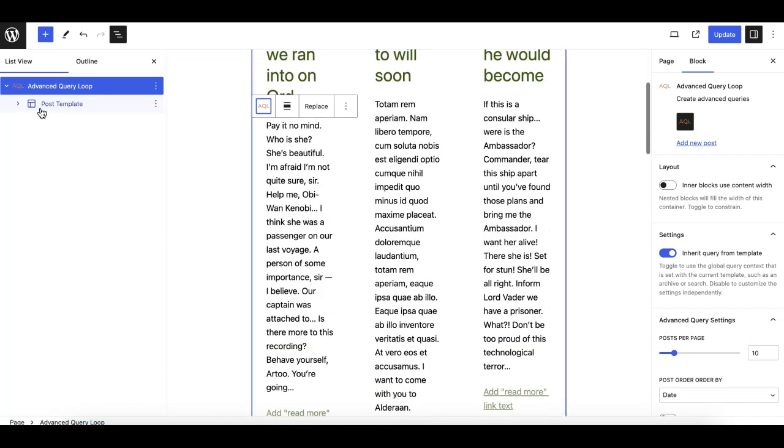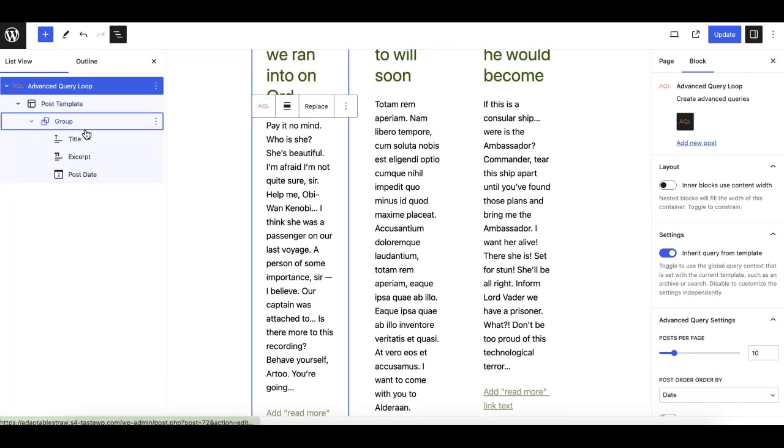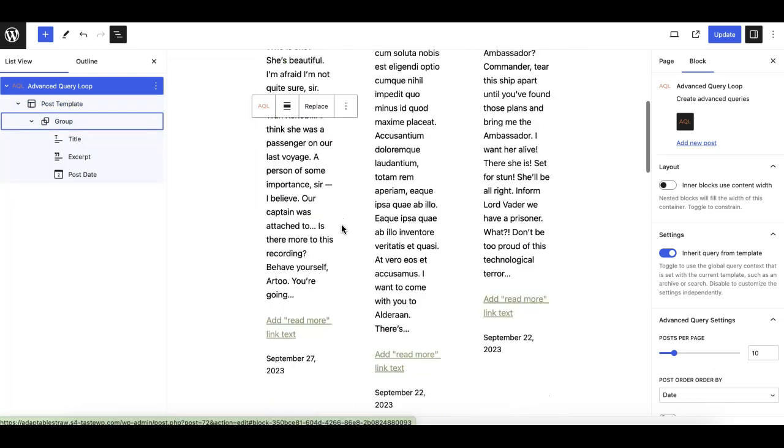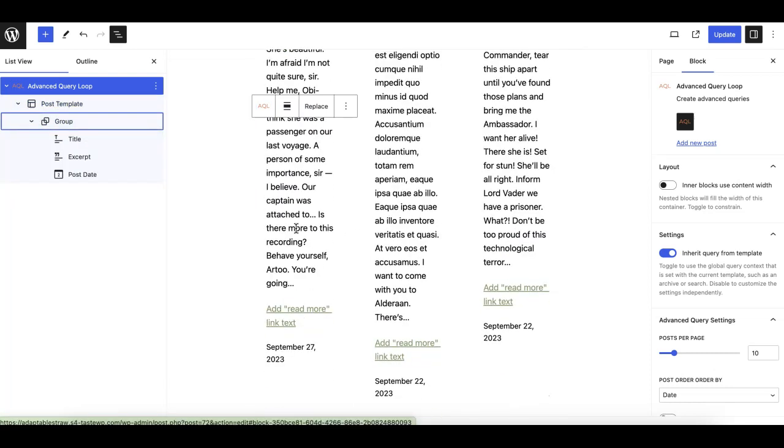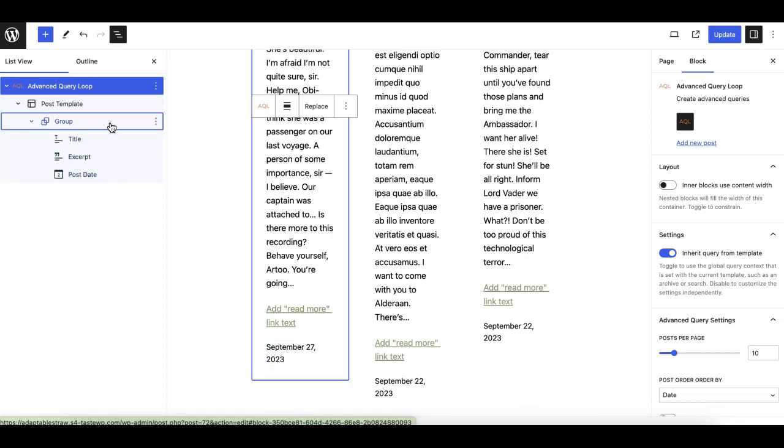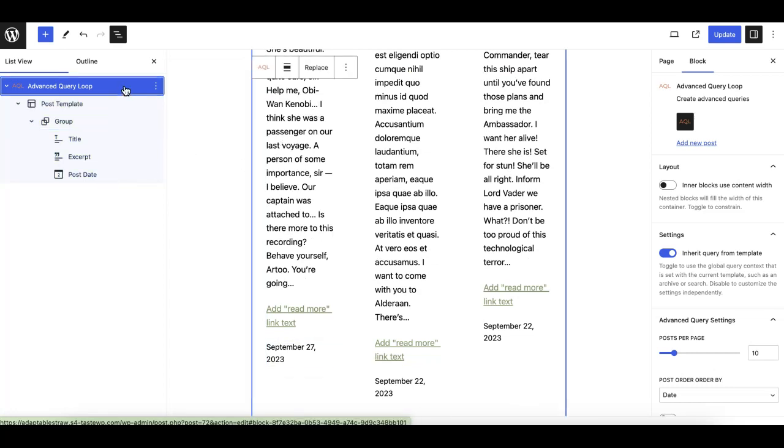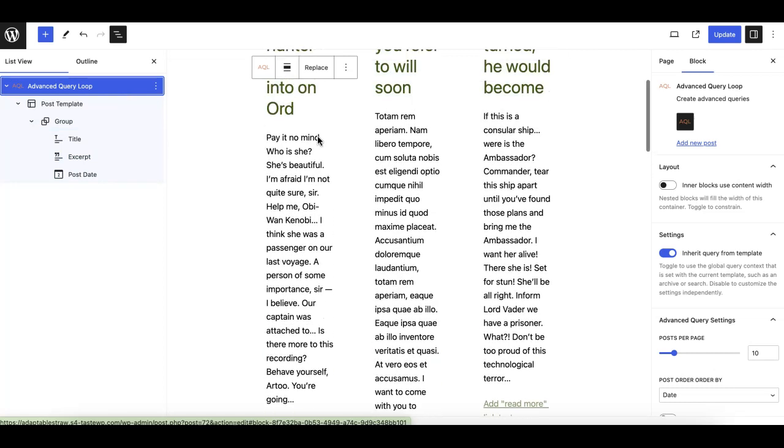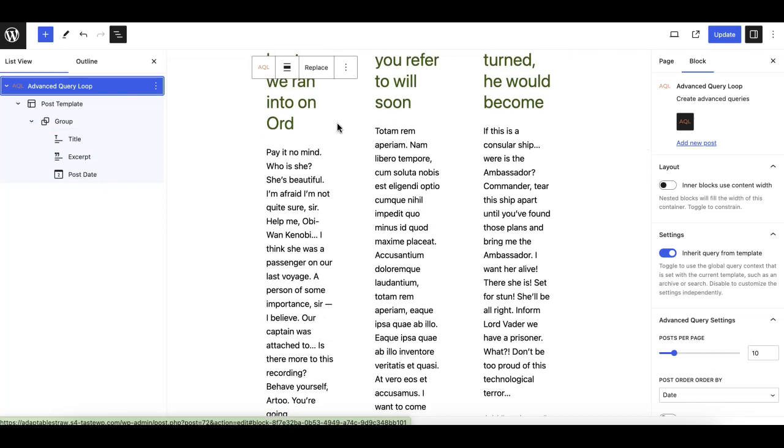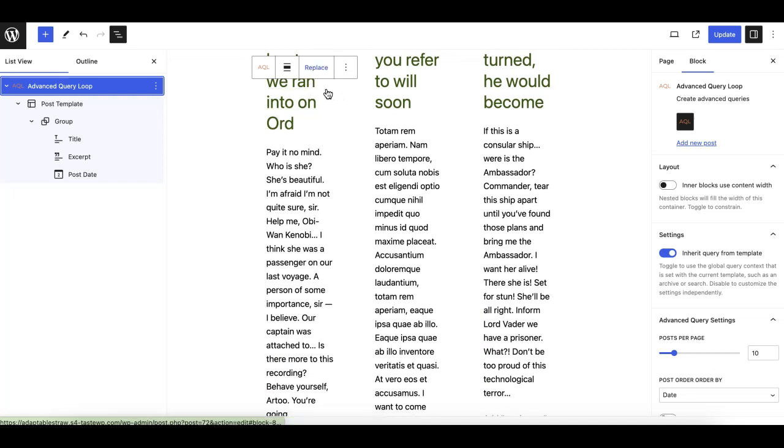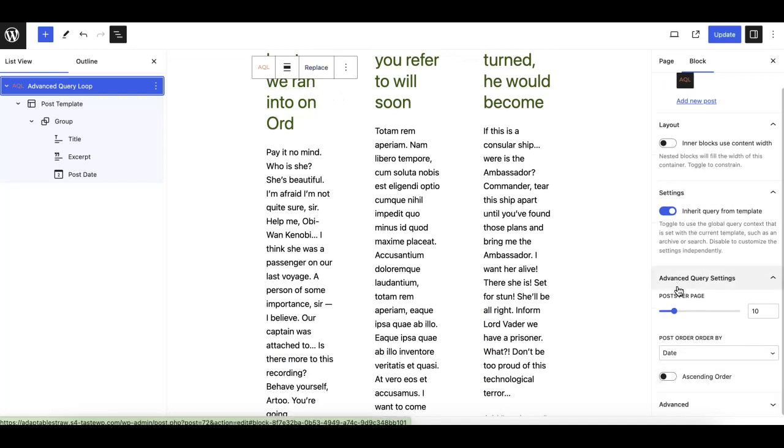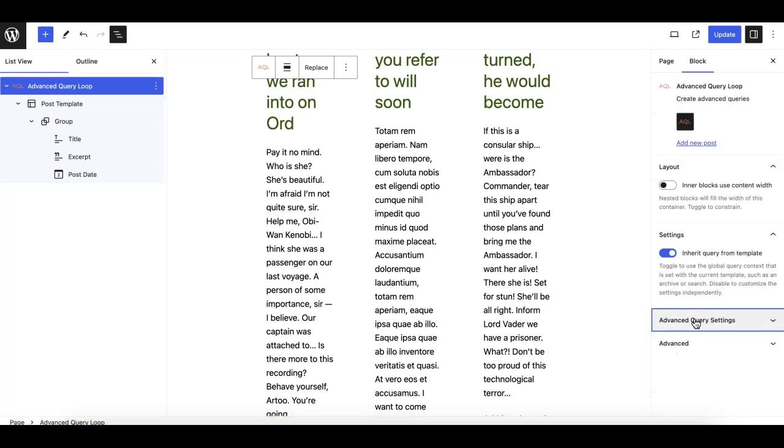Just use the Advanced Query Loop instead of the normal query loop block. Now, by the way, you can make the design as you want using the blocks and features available in the query loop. This Advanced Query Loop block also utilizes the same code base and features that are available in the normal or default query loop.